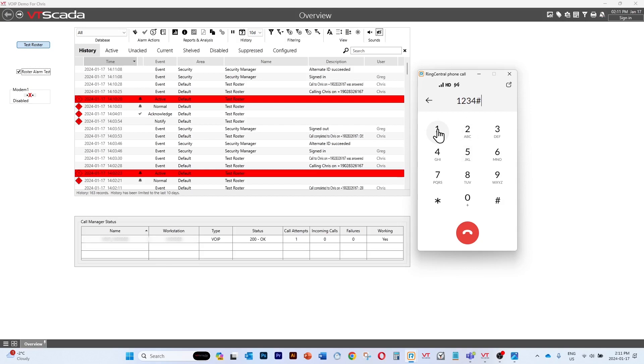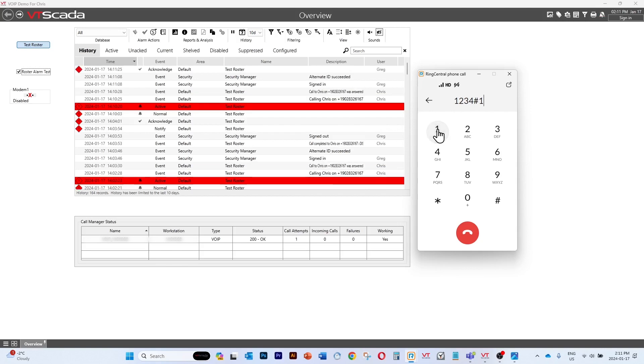Select one to acknowledge alarms. I'll acknowledge it. Main menu. Select one for unacknowledged alarms. And star signs.